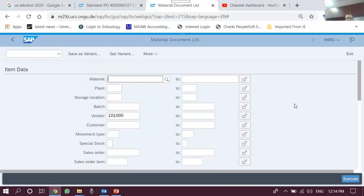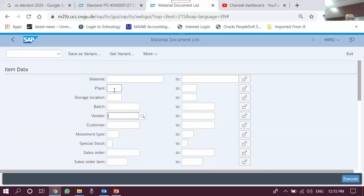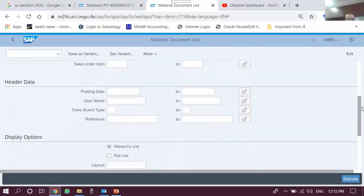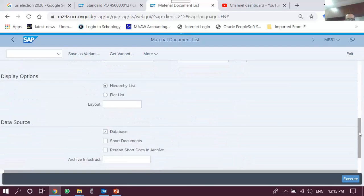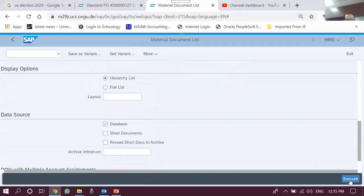In the material document search screen, remember that a material document is a document which records the movement of inventory. By definition, a purchase requisition is not a material document and a purchase order is not a material document, but goods receipts and goods issues are material documents. We can search using a variety of criteria: per plant, for a particular material, for a particular vendor, and for a particular movement type. If we keep all fields blank we shall get a list of all material documents.